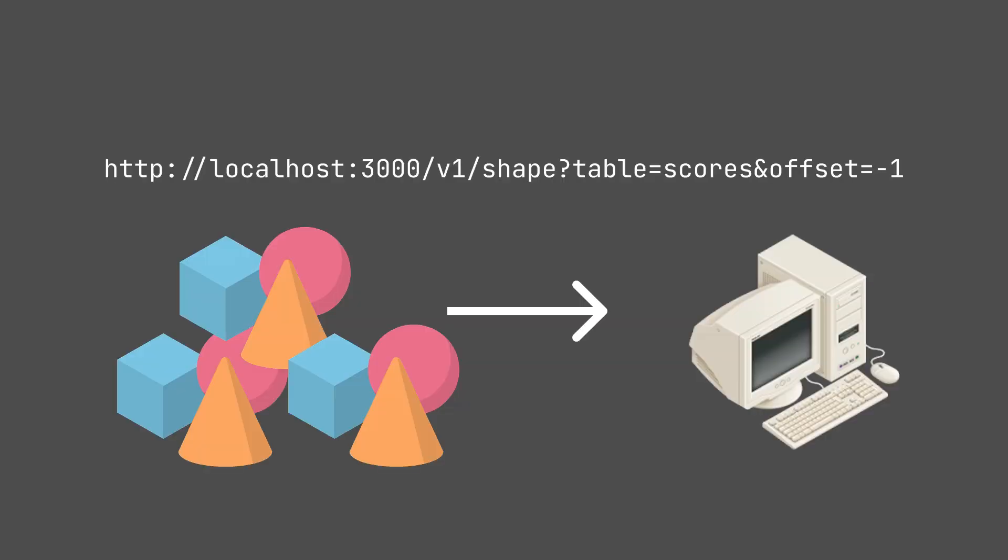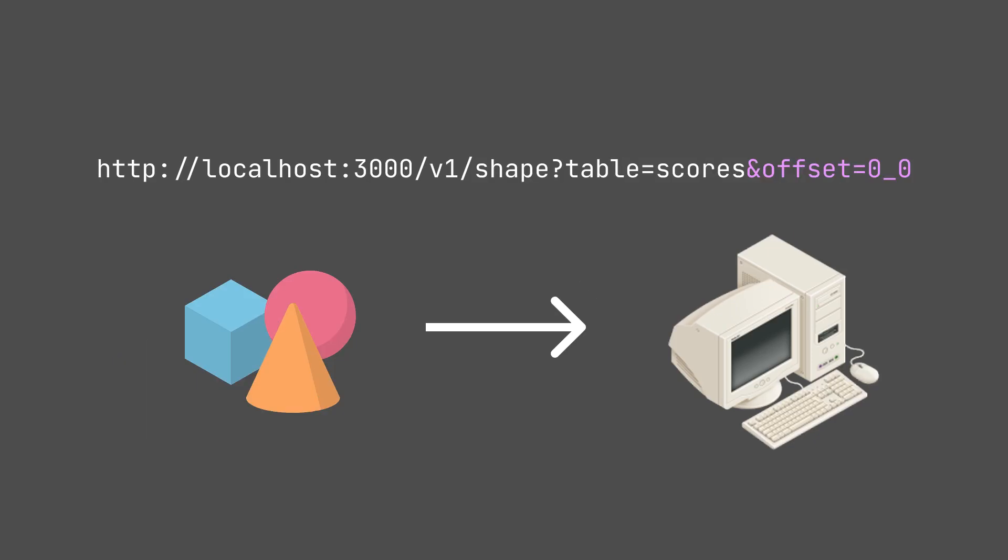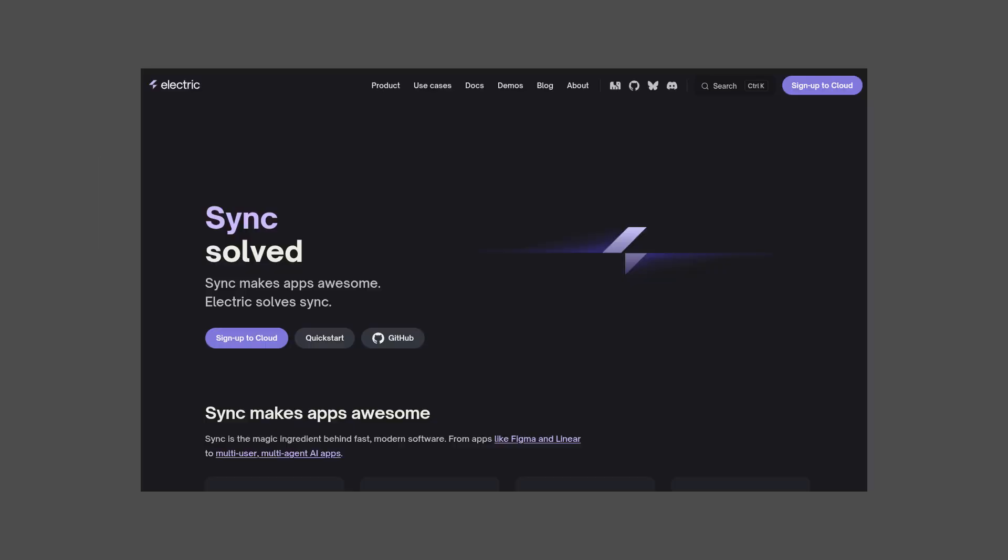And this is a streaming API. So ElectricSQL will continuously send down updates to your client. But the first time that your client connects to ElectricSQL, we actually set the offset here to be minus 1. And that will give the client all of the data that is stored in the table. But for subsequent requests, the offset will be changed so that the client doesn't have to get data that it already knows about.